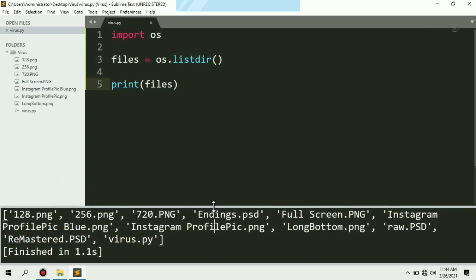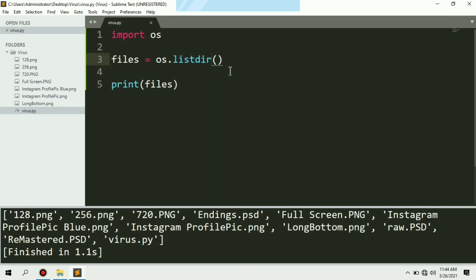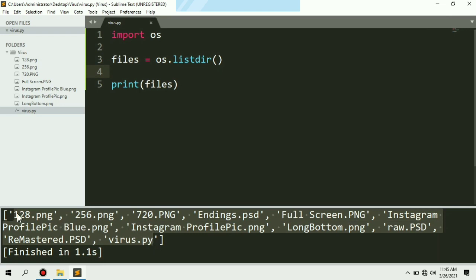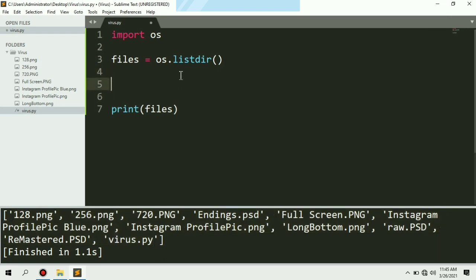Now what we are going to do is delete these files one by one. For that we need to use os.listdir() and run a loop to iterate over these files. We are going to iterate over the files variable which stores the list returned by this function.